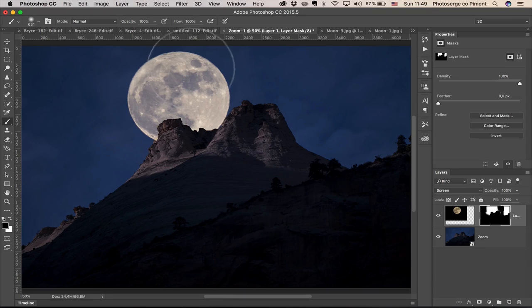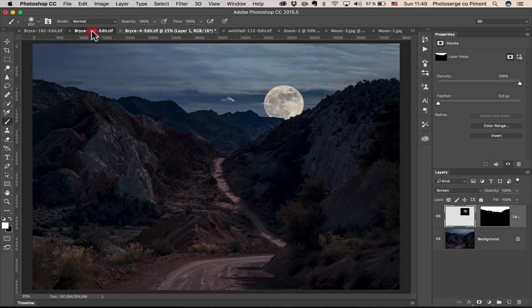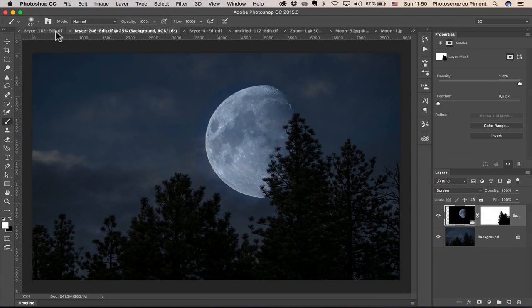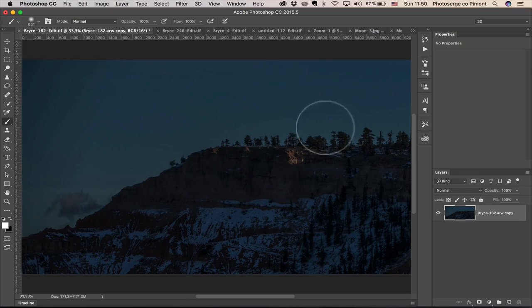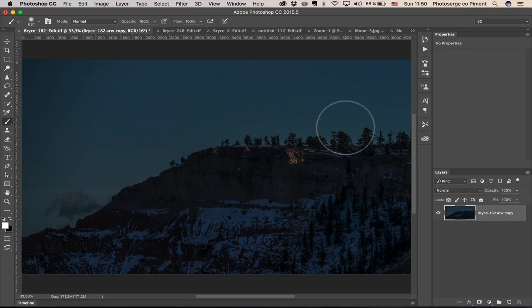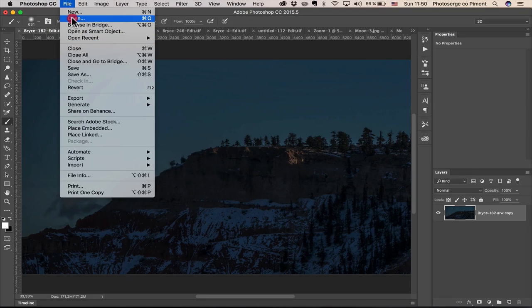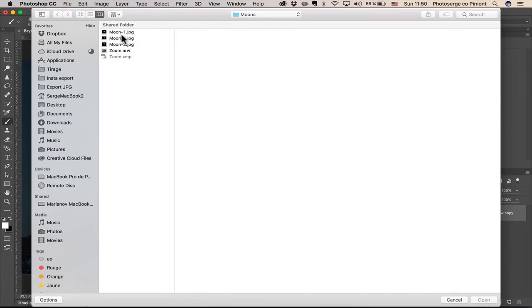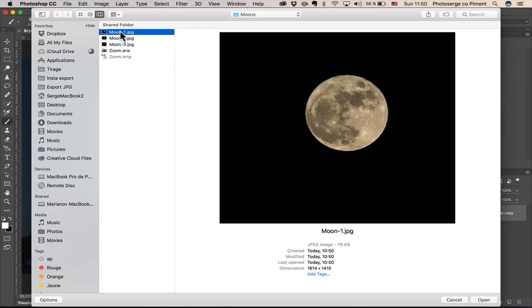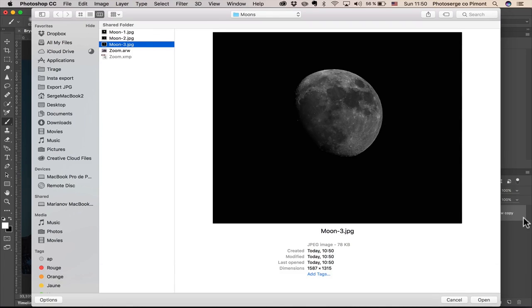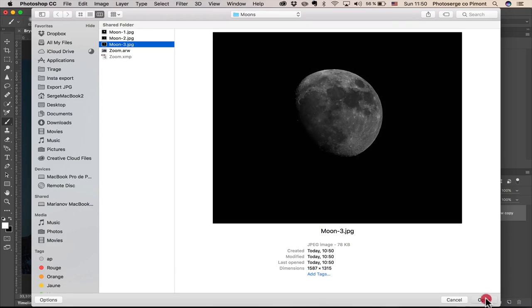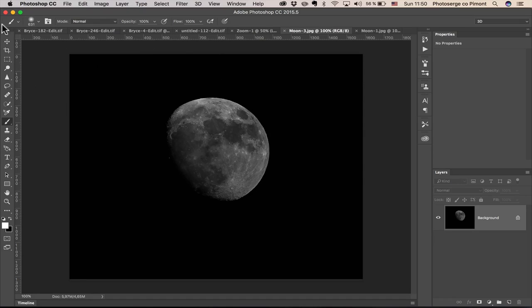And let me show it to you on a more complex photo, which is this one. This one is more complex because you will see the selection will be harder to do. So, I'm going to do the same thing. Let's take another moon. I'm going to open and I'm going to take maybe this one. The one I wanted to take originally. I'm going to take this moon.